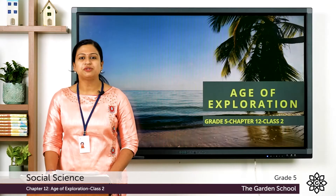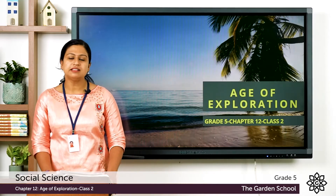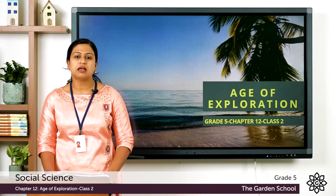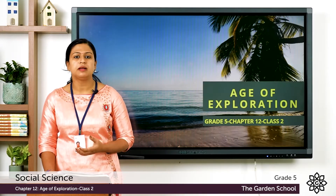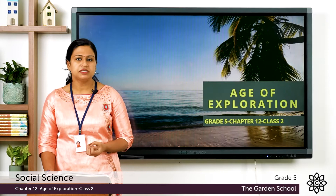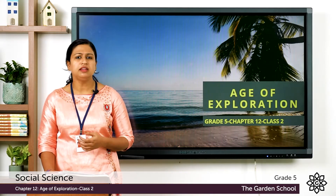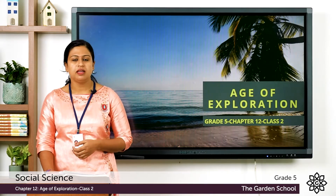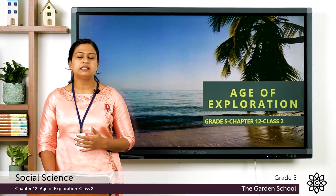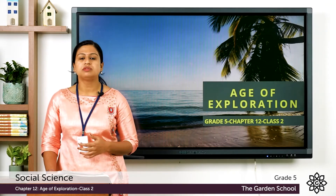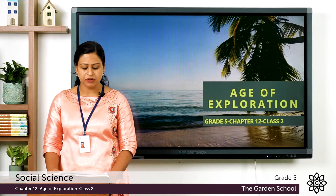A very good morning to all. In the previous class we learned about the famous explorers Bartholomeo Dias and Ferdinand Magellan, and in this class we'll be discussing Christopher Columbus and Vasco de Gama.